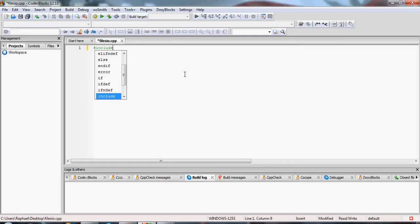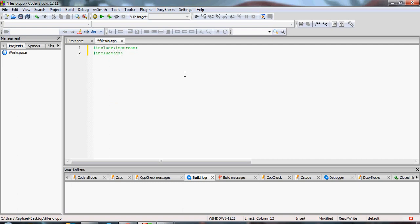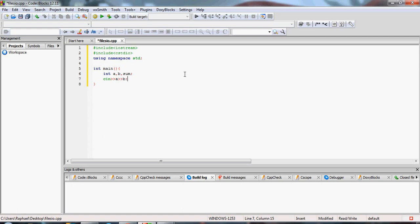We write down our standard lines. I'm actually going to work with iostream. Say I want to make a simple program that reads two integers, adds them, and gets the sum. So I'm going to read A and B and output the sum, which is going to be A plus B. That's how the program runs on screen.